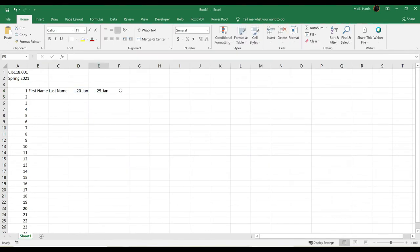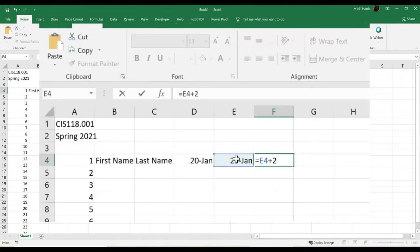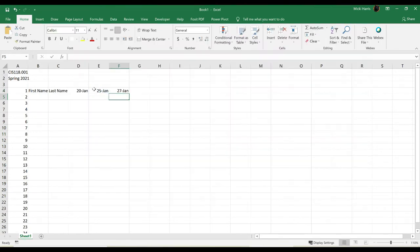Now my next class is on Wednesday, so I'm going to start the formula again, equal, this time I'll click on E4 plus 2, and that'll give me the 27th, which is Wednesday.